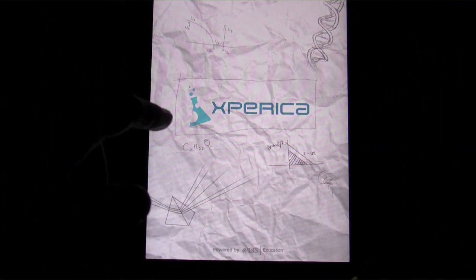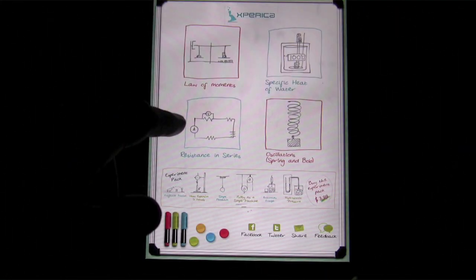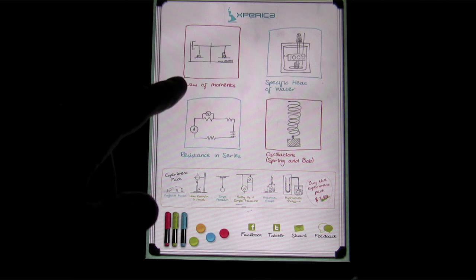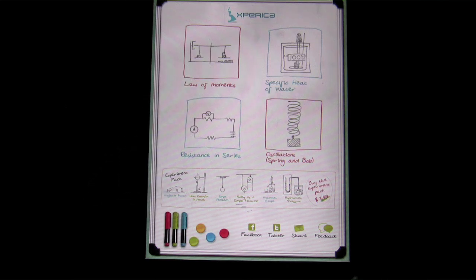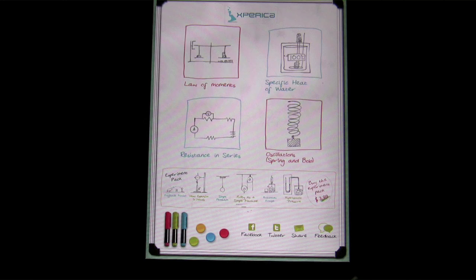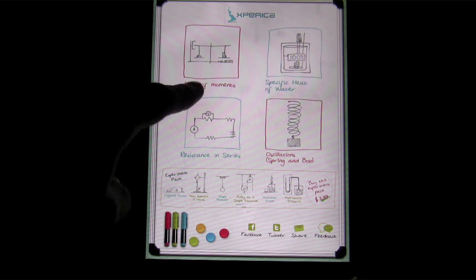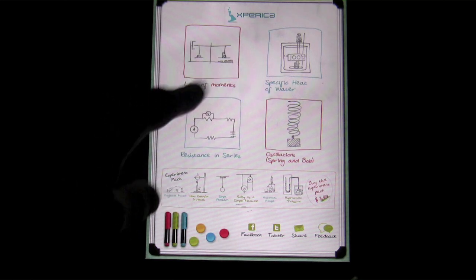So let's go ahead and boot this thing up and give you a show of what it has to offer. Xperica HD is basically a free virtual lab assistant, I would say, or a set of four virtual labs that you can use in a class setting or even if you just wanted to brush up on some basic science.